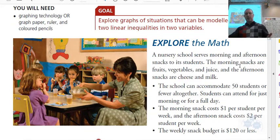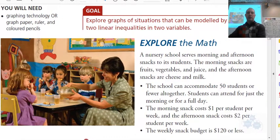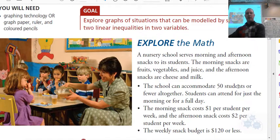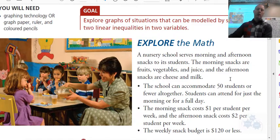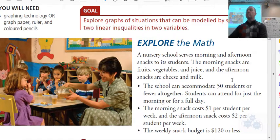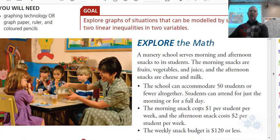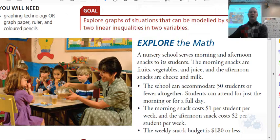The morning snacks are fruits, vegetables, and juice. The afternoon snacks are cheese and milk. So the situation is this: the school can accommodate 50 students or fewer altogether, so it's a maximum of 50 kids. Students can attend for just the morning or for a full day. The morning snack costs $1 per student per week. The afternoon snack costs $2 per student per week. The weekly snack budget is $120 or less.